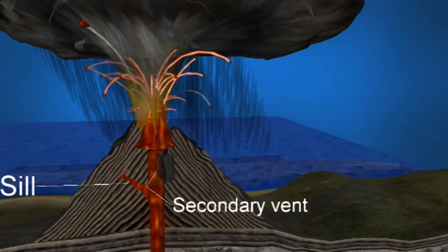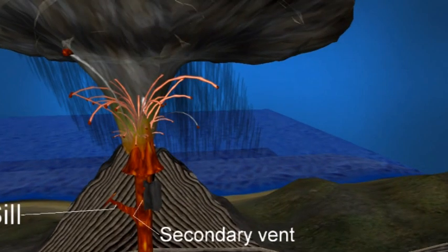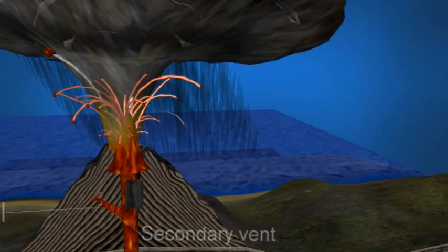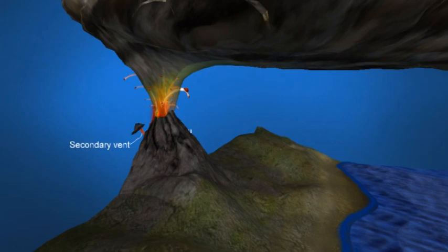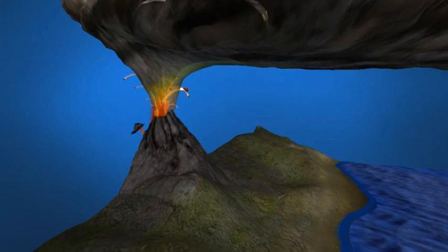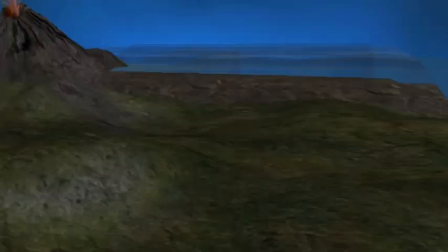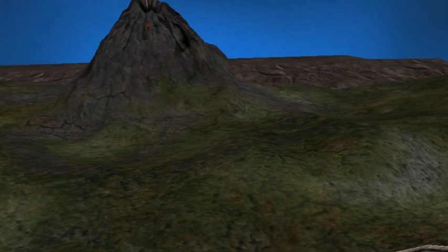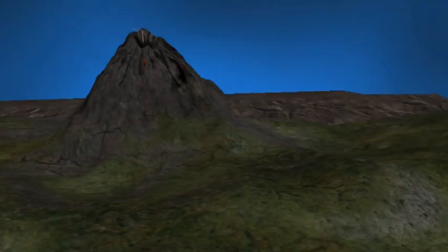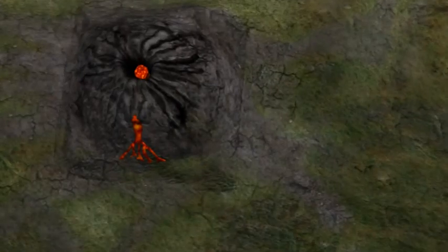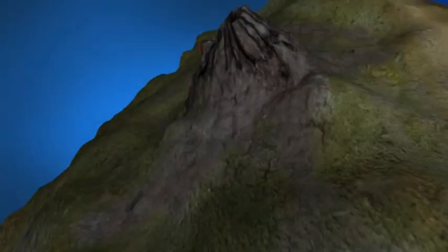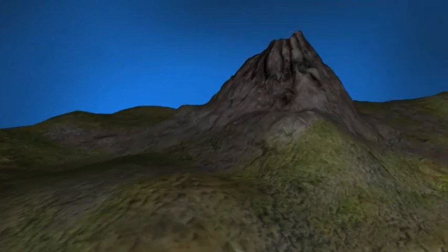Secondary cone, also known as parasitic cone: secondary cones build up around secondary vents that reach the surface on larger volcanoes. Secondary vent: magma can reach the surface through several different vents where they reach the surface of the volcano, forming what is referred to as a secondary vent.